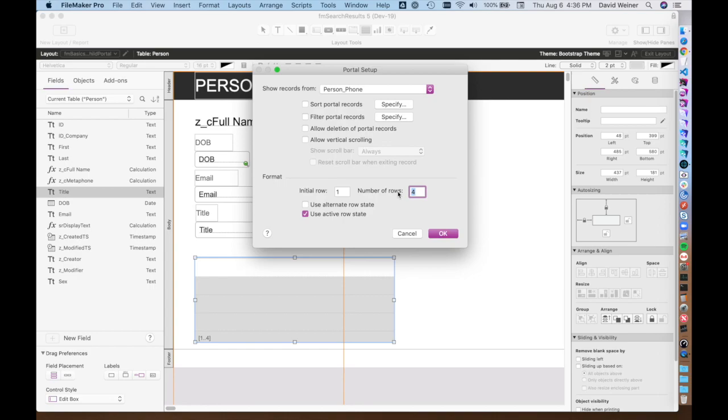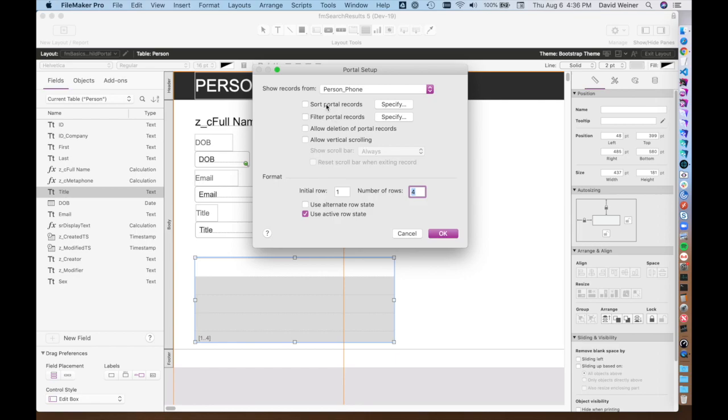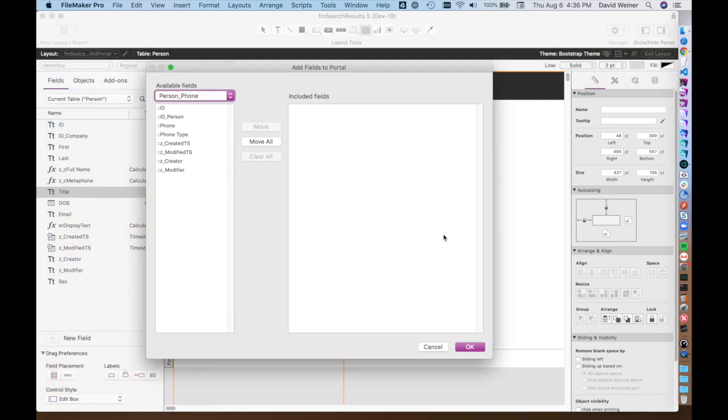You can choose the number of rows. You can allow vertical scrolling of this portal if there's more than four related records, for example, and we're going to want to have to scroll through them. You can also allow deletion of portal records. You'd have to put a control to actually do that. You can sort these portal records, and you can filter them. I'll show you first just the basics.